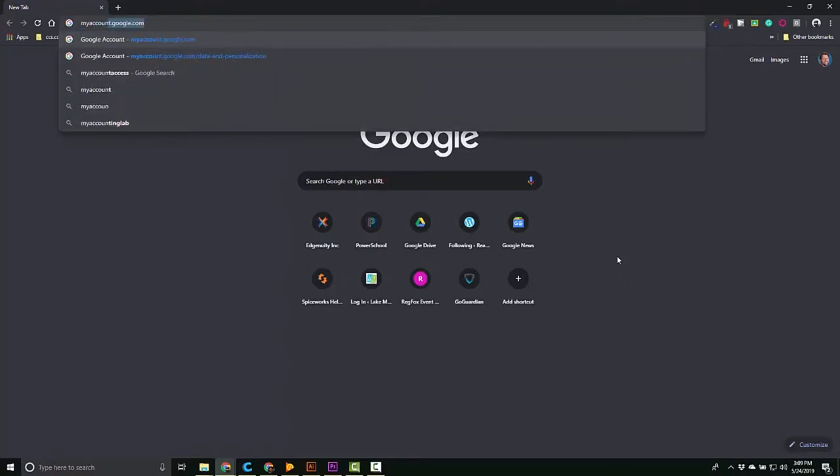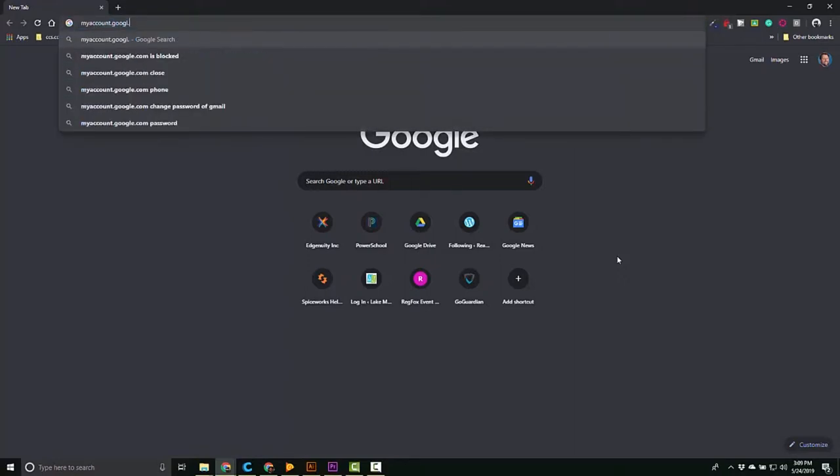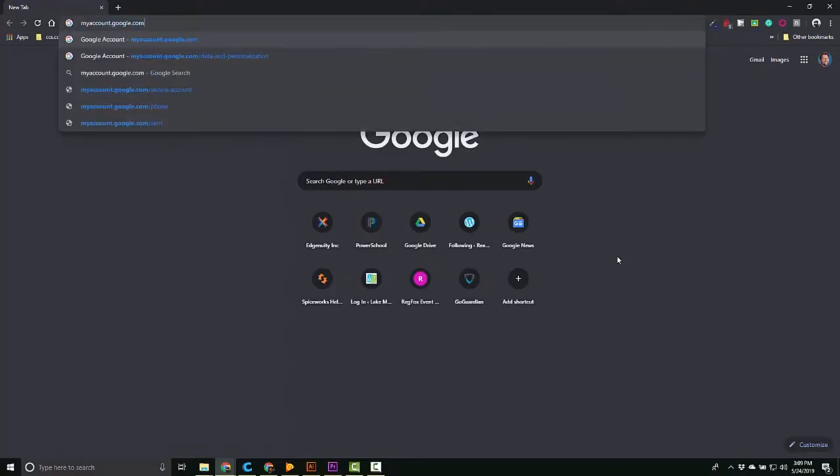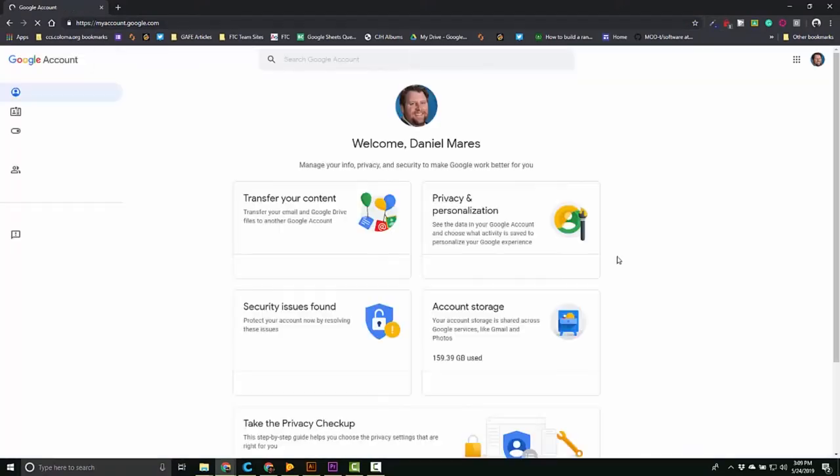So you're going to start by going to myaccount.google.com and from there we're going to do a couple quick things. As you guys are watching this, feel free to pause and do this as you need.